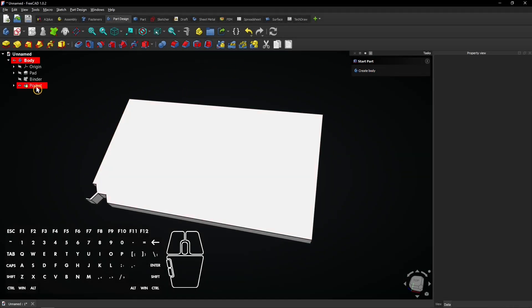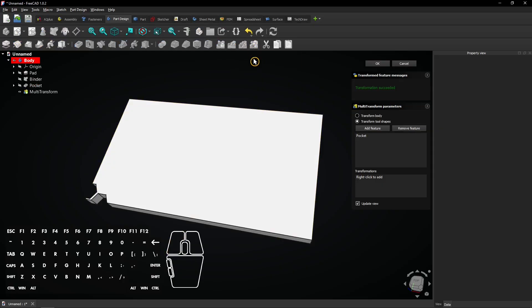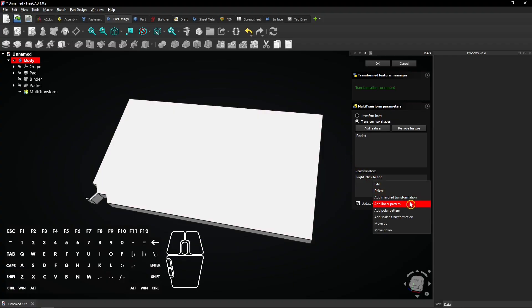Now select the pocket and go to the multi-transform tool. Right-click here and add a linear pattern.